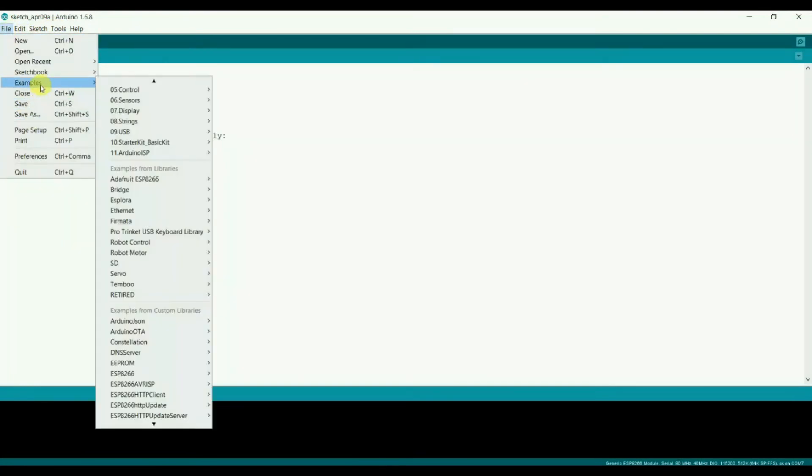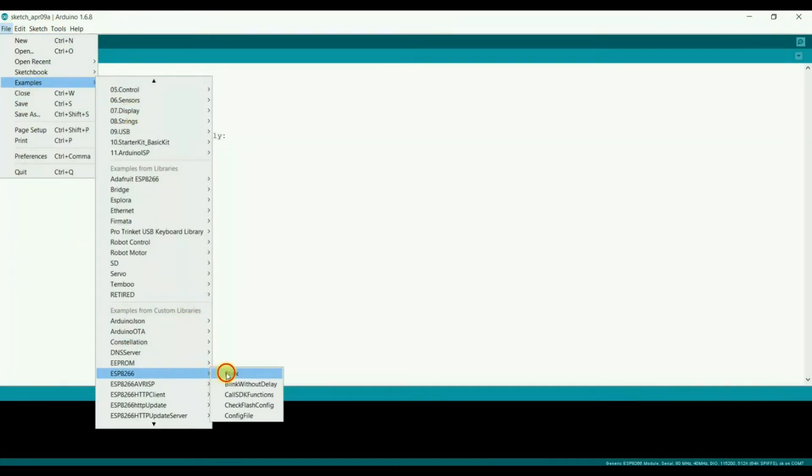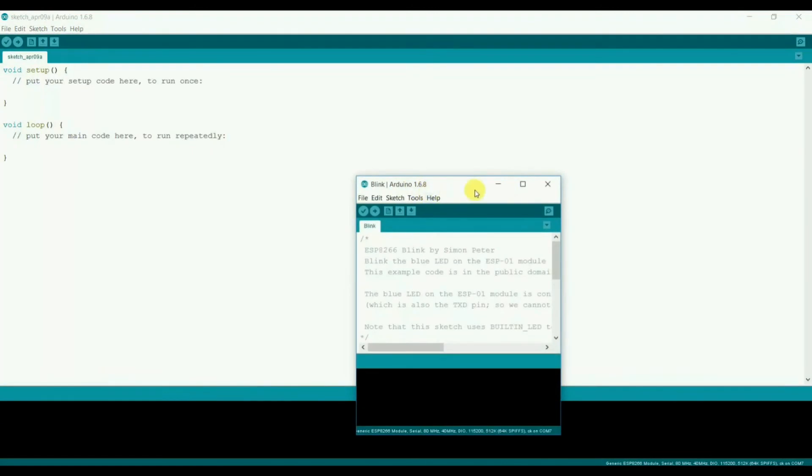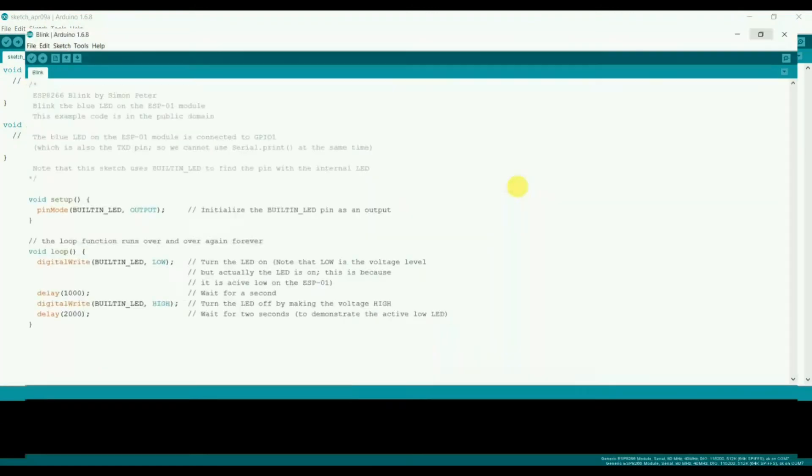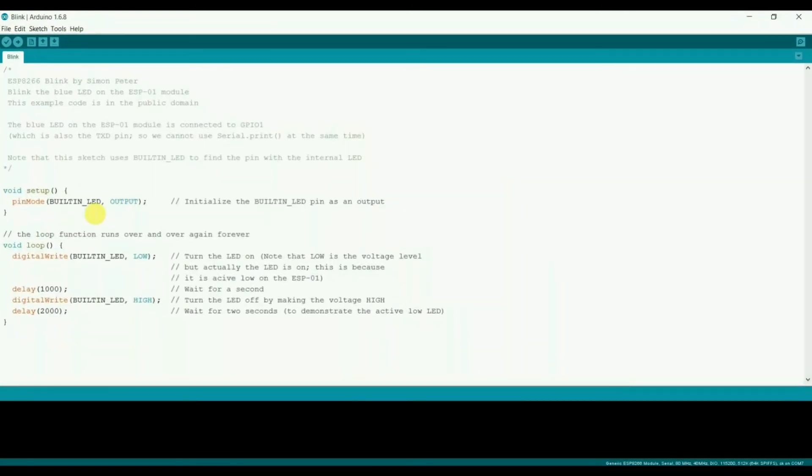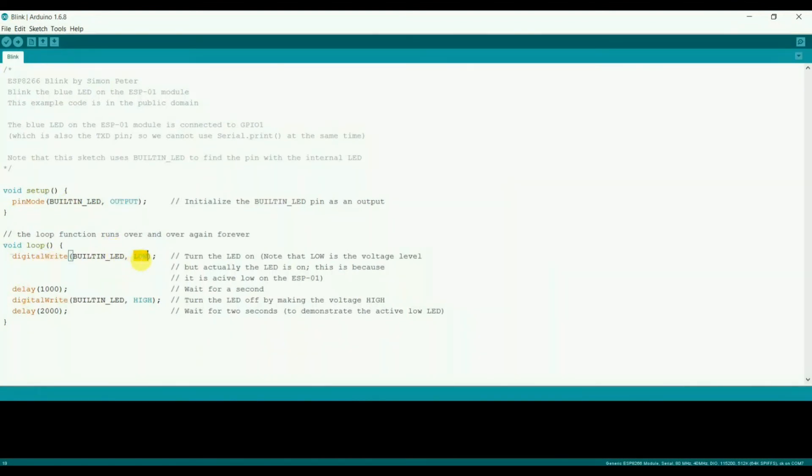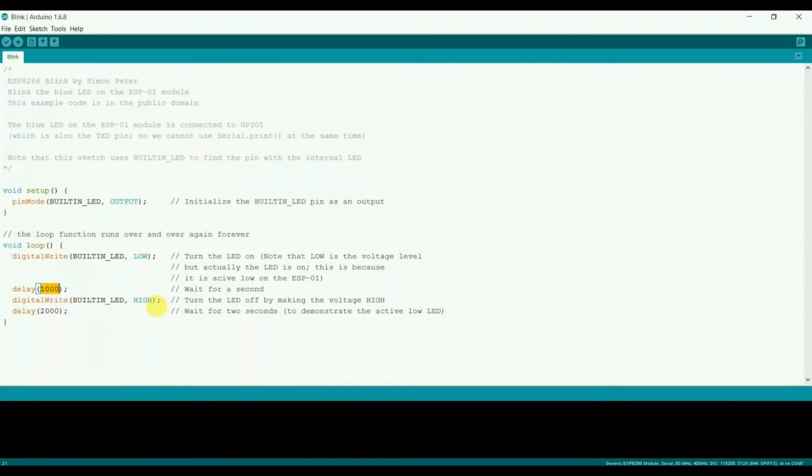Then go to File, Examples. Let's see the LED blinking program. So this is the LED blinking program. Make LED go into the output mode. LOW means turn on the LED and HIGH means turn off the LED.